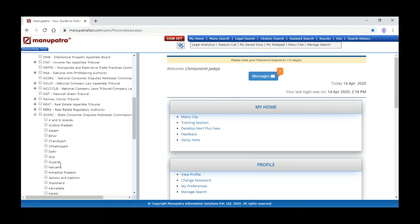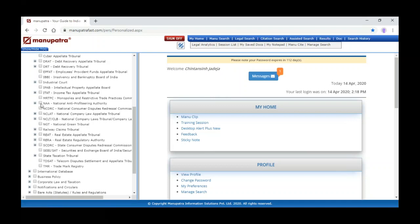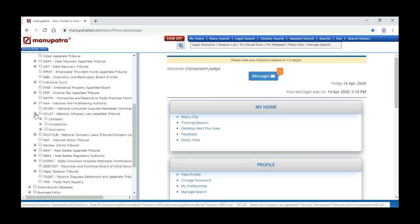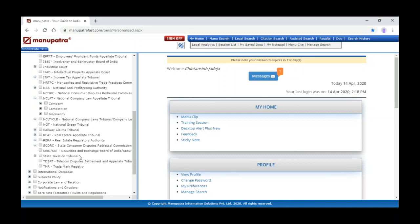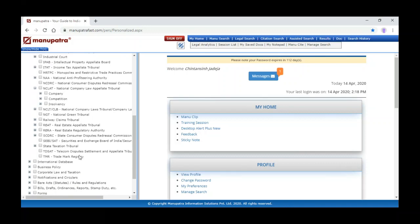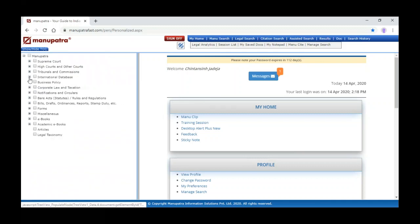We cover Employees' Provident Fund and Appellate Tribunal orders, Industrial Court orders, ITAT orders, NCDRC, and State Consumer Dispute Redressal forums for all states. Apart from these tribunals, we are also covering NCLT orders, CLAT, National Green Tribunal, Real Estate Regulatory Authority orders, and Trademark Registry.